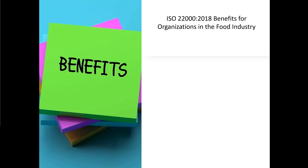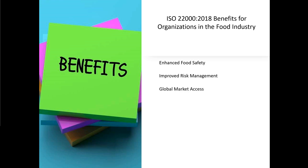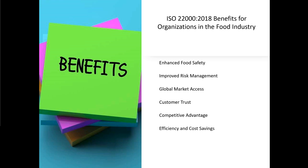ISO 22000 is a fantastic standard that benefits all organisations within the food industry. It enhances food safety through a robust system and improves risk management. It gives you global market access — whether you're in Australia, Ireland, the US, or Poland, people in the food industry will know ISO 22000, and implementing it gives you access to new customers who trust internationally recognised standards. It can provide a competitive advantage and brings efficiencies and cost savings, because fewer things will go wrong from a food safety perspective when you have a robust food safety management system in place. And the philosophy of continuous improvement is something all businesses want.